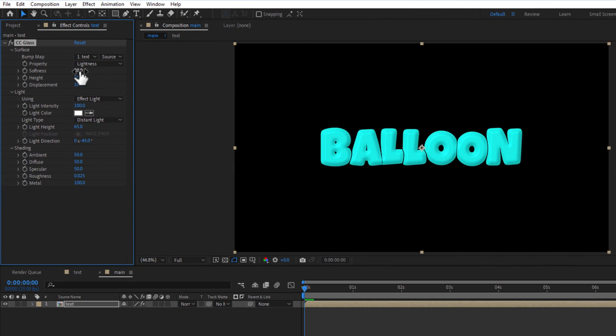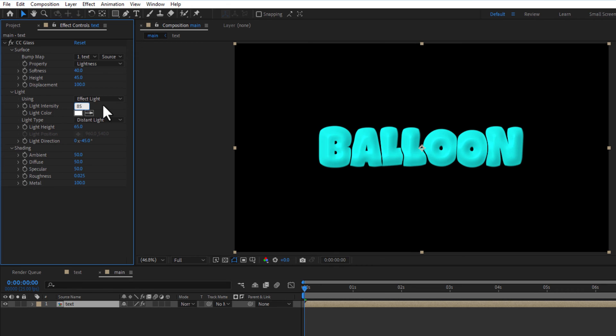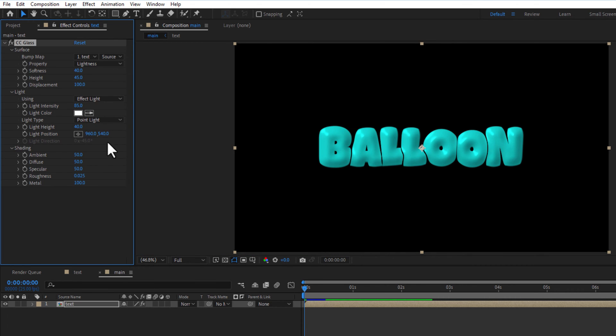Under surface, change softness to 40, height 45, light intensity 85, light height 40, light type point type.